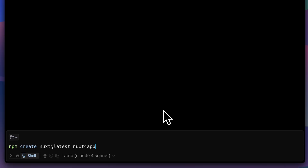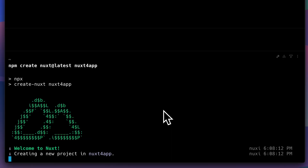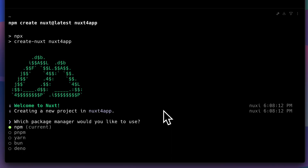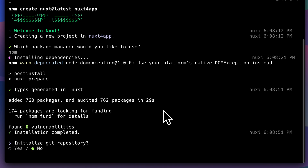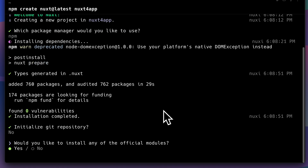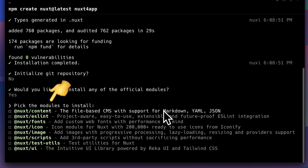Let's start with the new CLI. The new CLI has now a much leaner onboarding flow. Instead of overwhelming you with questions, the CLI now lets you decide if you want to install Nuxt modules or not.